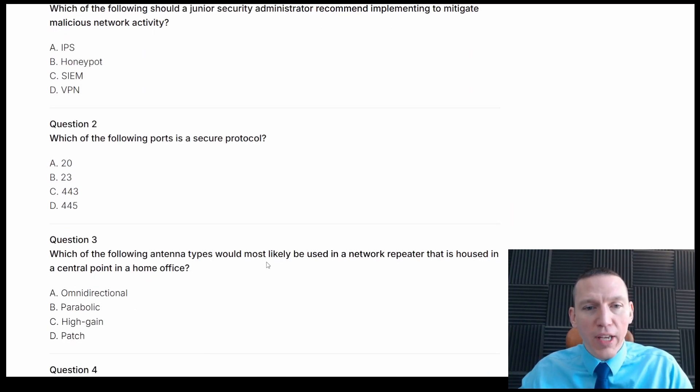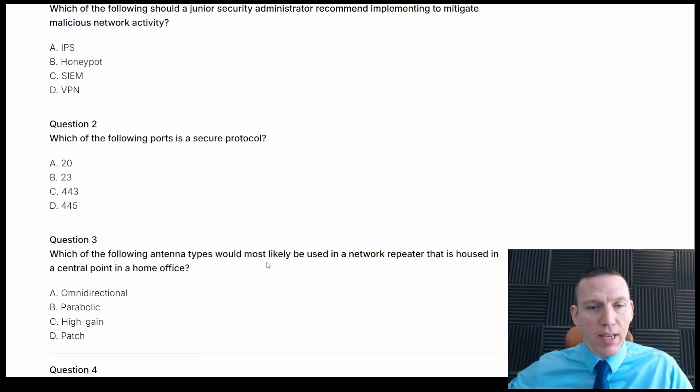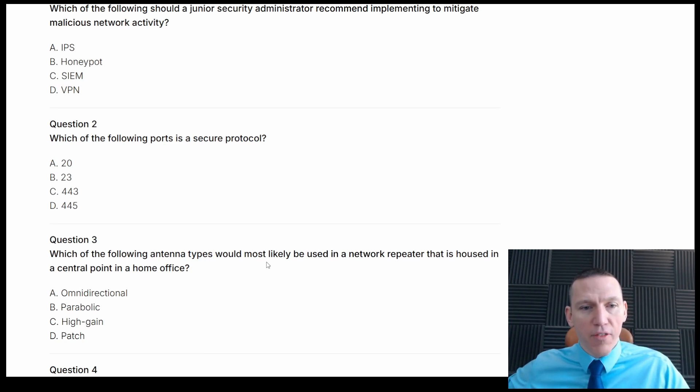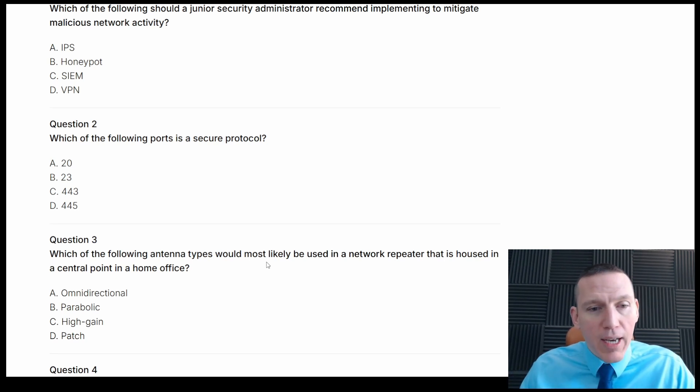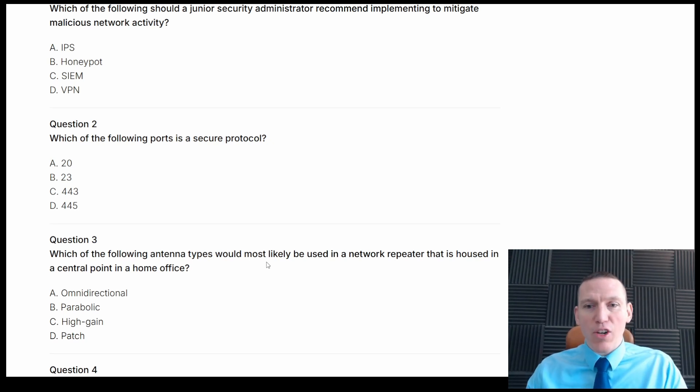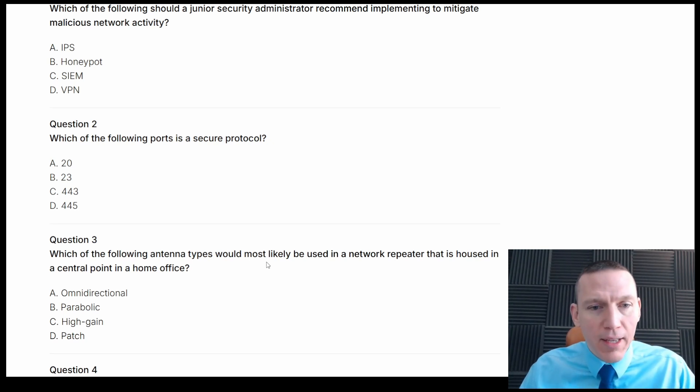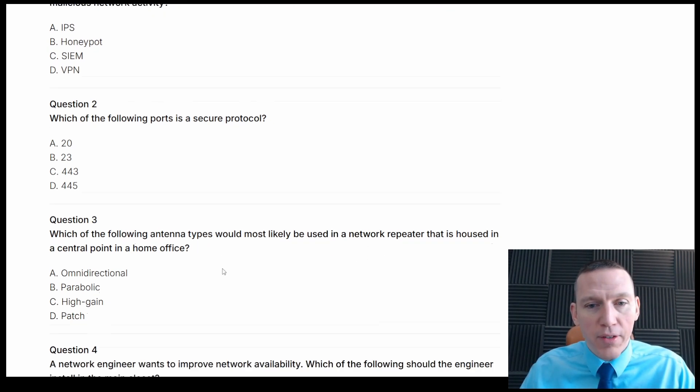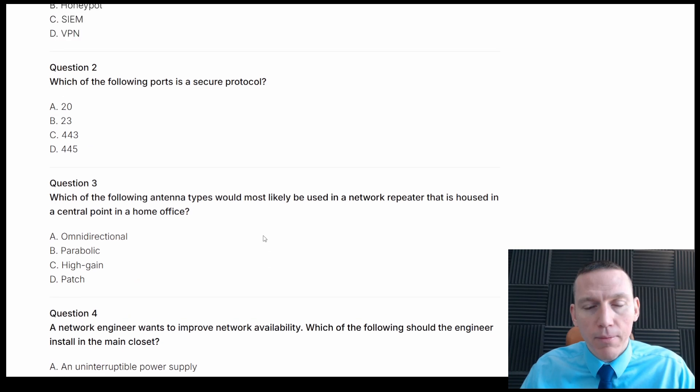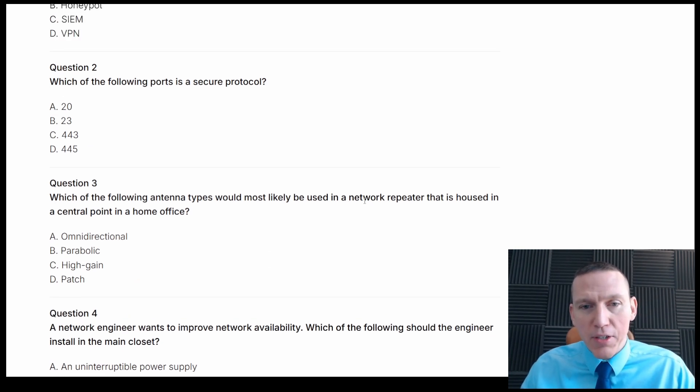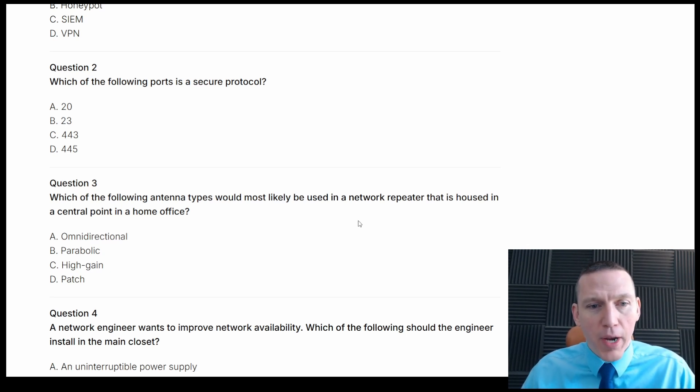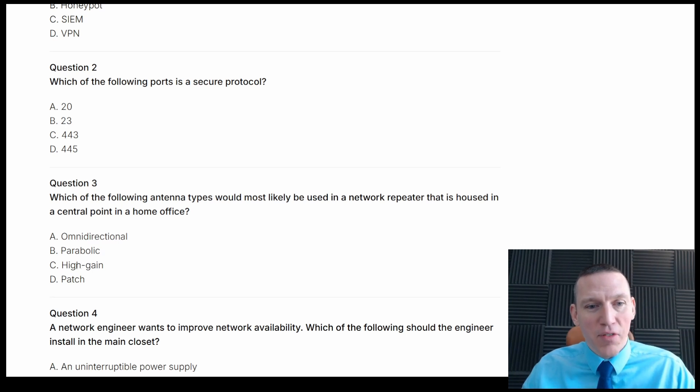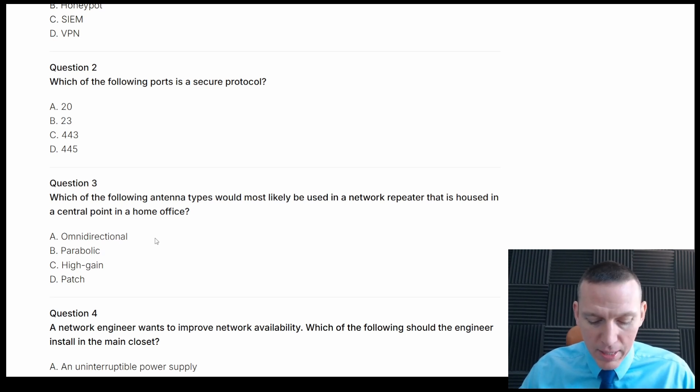Alright, which of the following antenna types would most likely be used in a network repeater that is housed in a central point in a home office? I don't think repeater matters. I don't think repeater matters. I think it's just, though it could. But I don't think that would matter. I think just omnidirectional would be the best. I mean, this is more of an industrial type antenna. So I think omnidirectional. Pretty simple answer here. These are pretty straightforward so far.